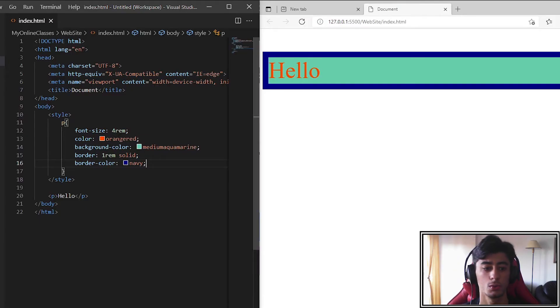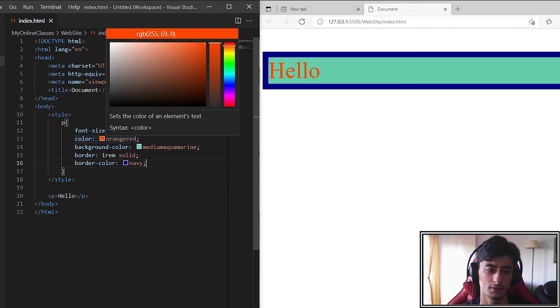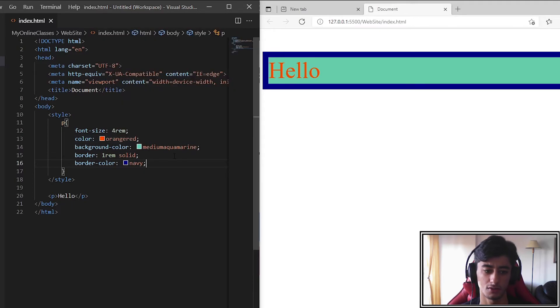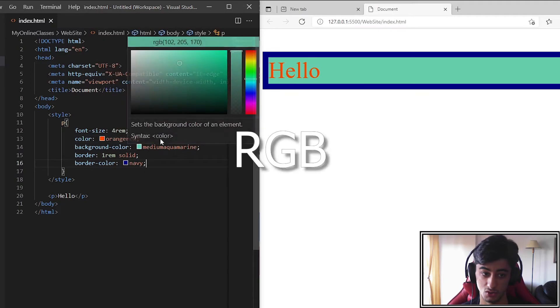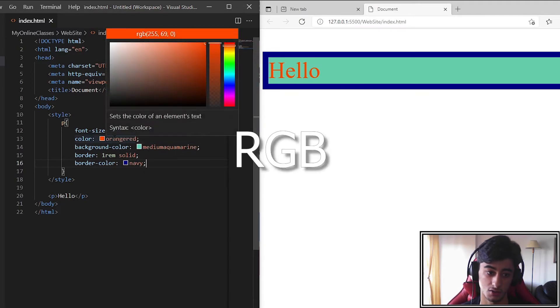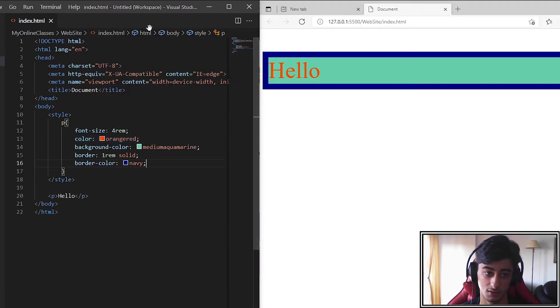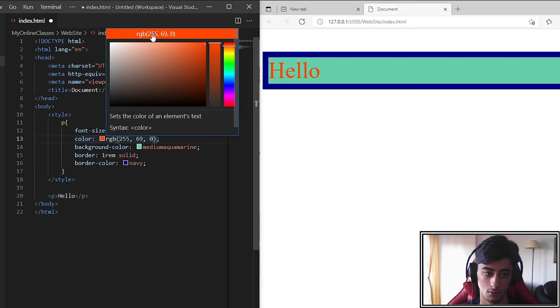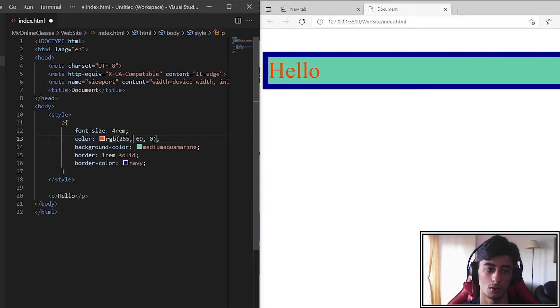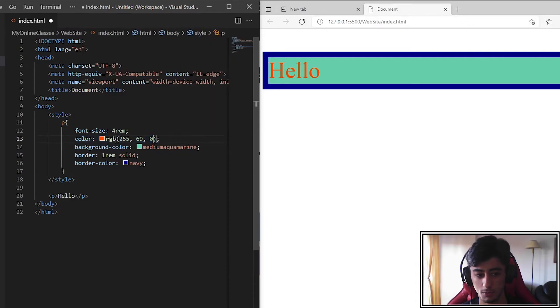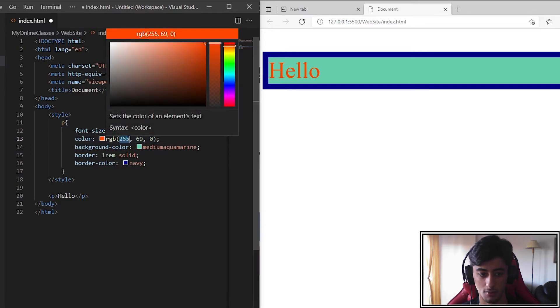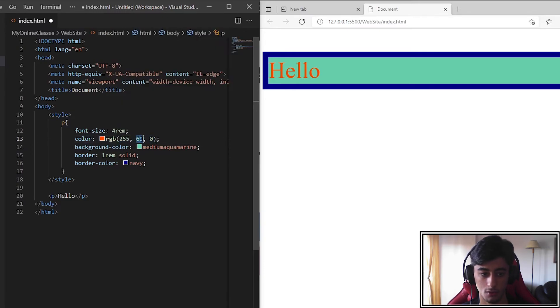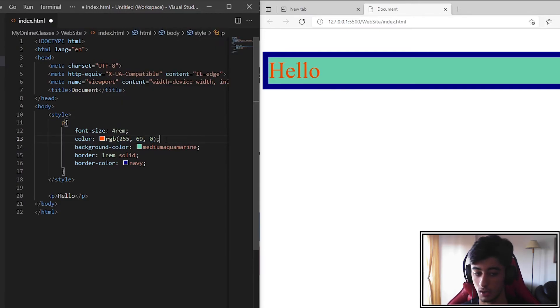Now we are going to learn the types of colors that we can introduce. The first one is the RGB that you can see. RGB let me click it. Here we go. RGB. The RGB is nothing else than the three numbers that will match a color.